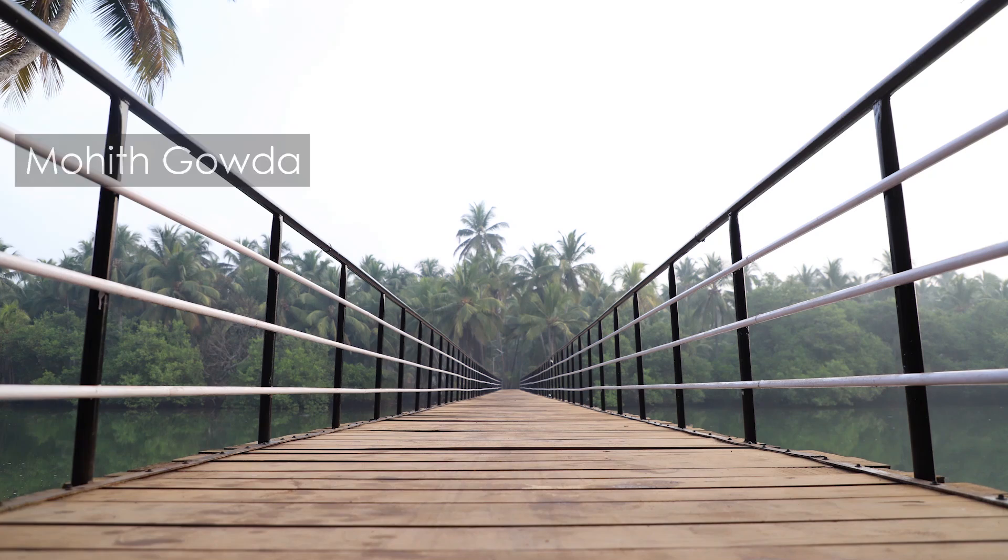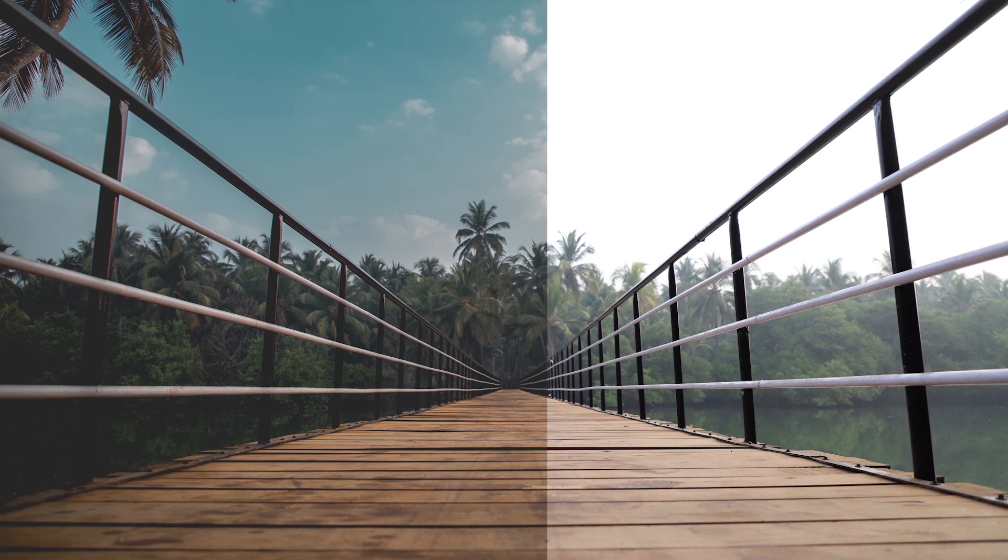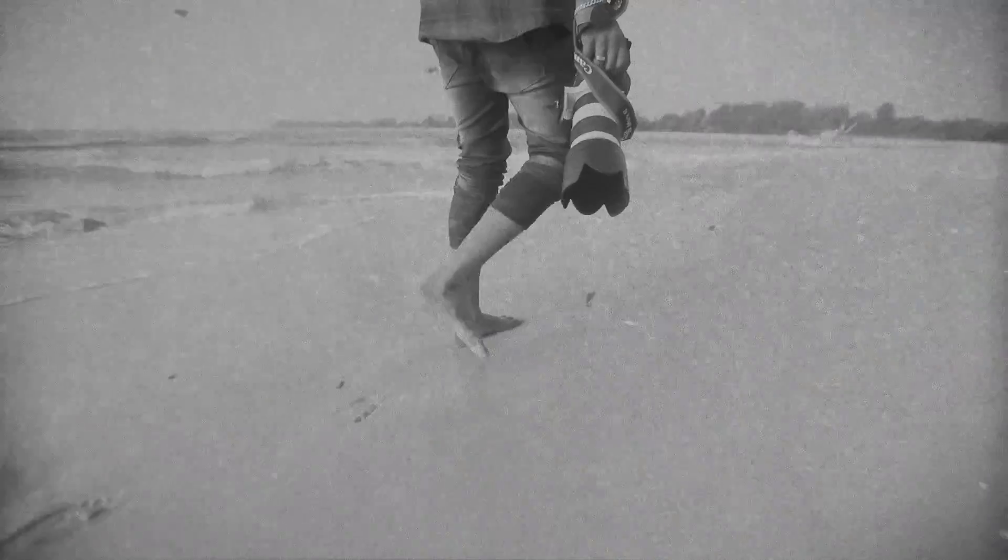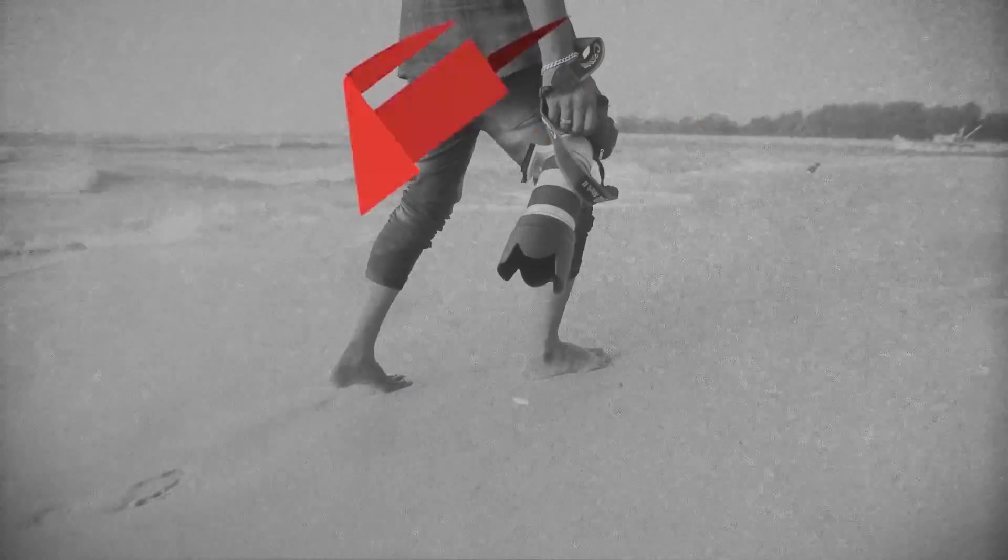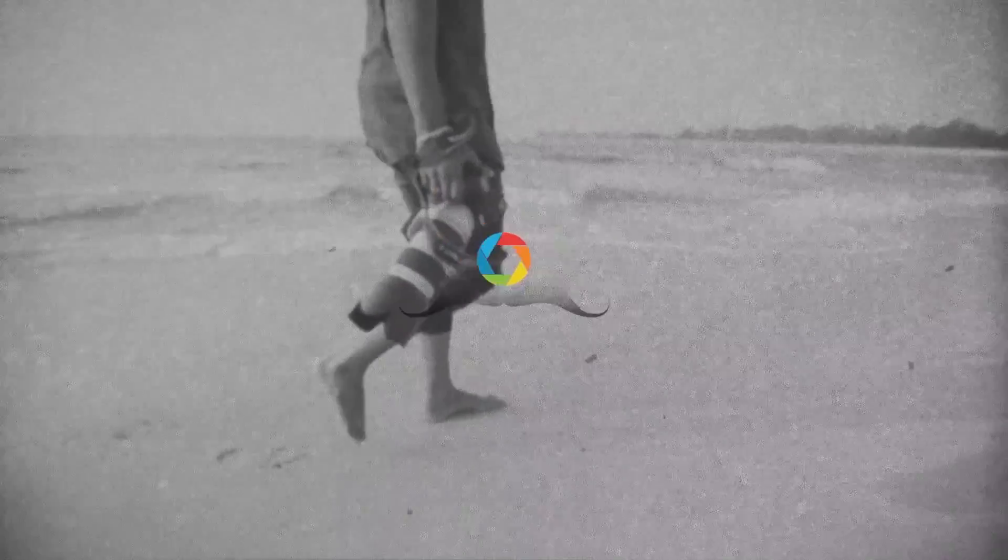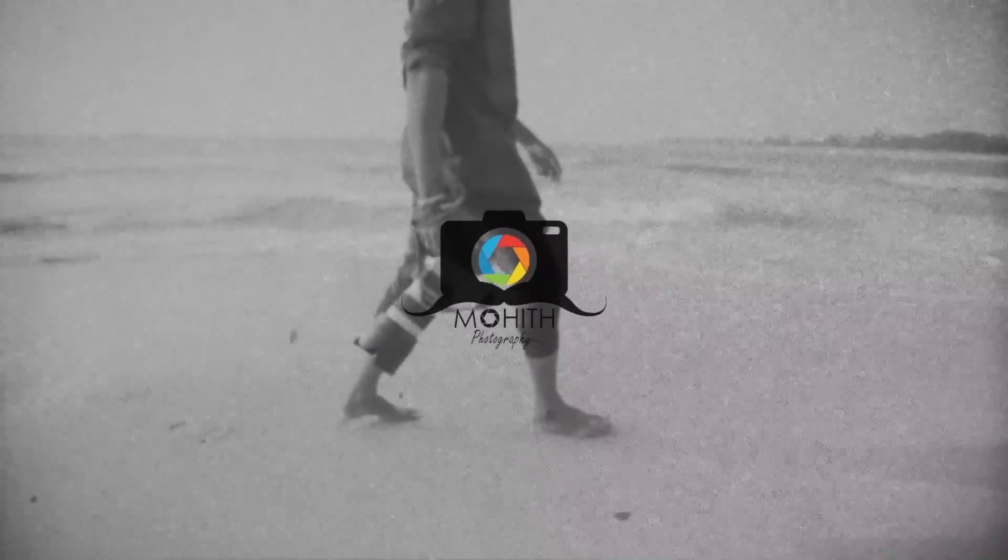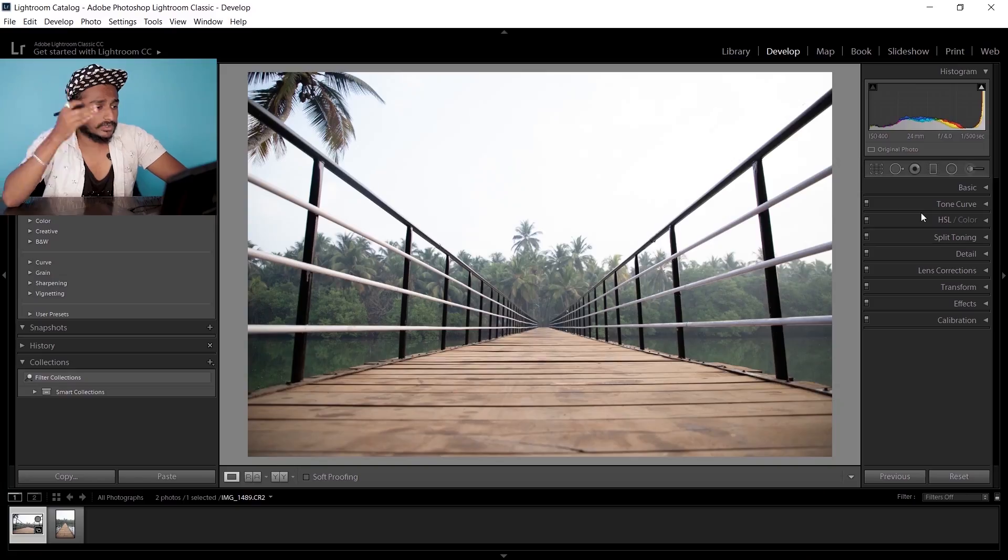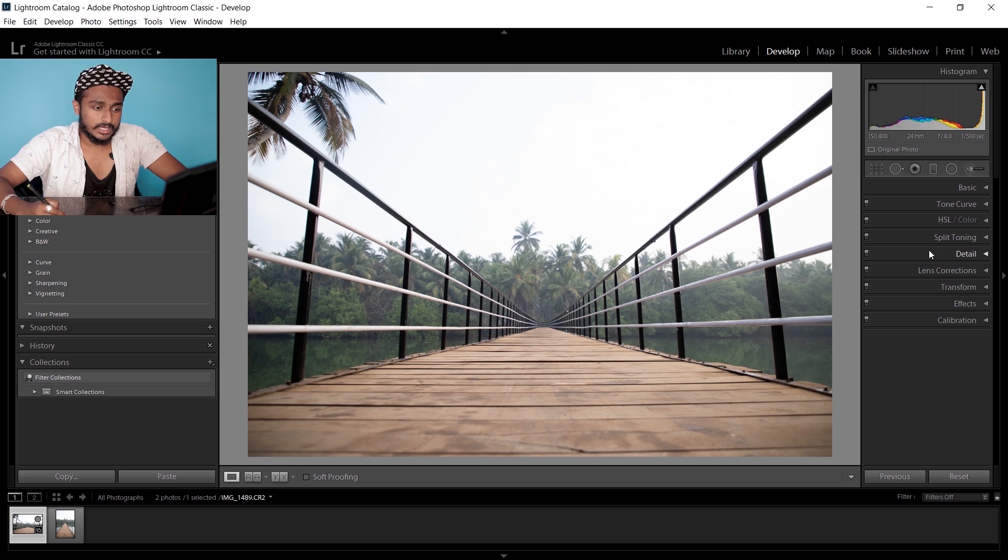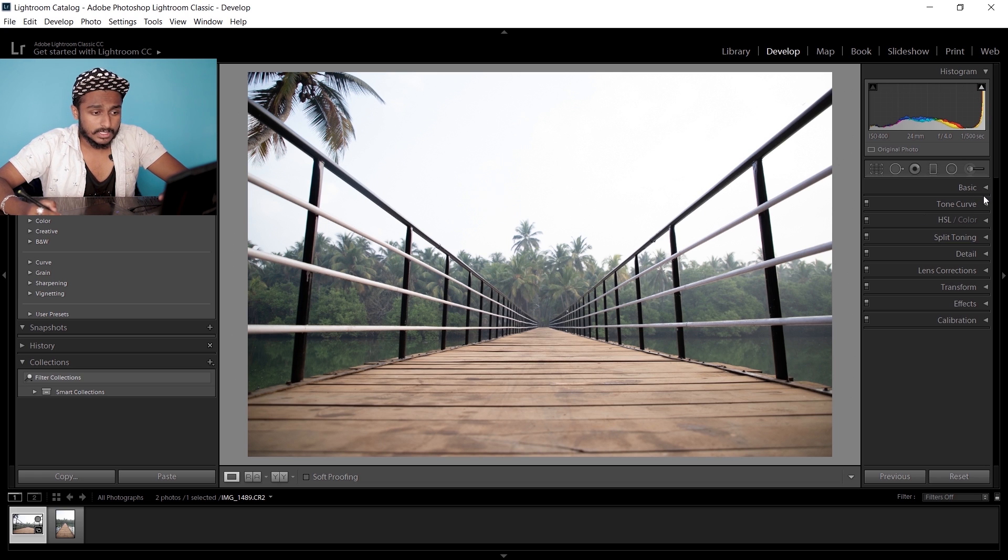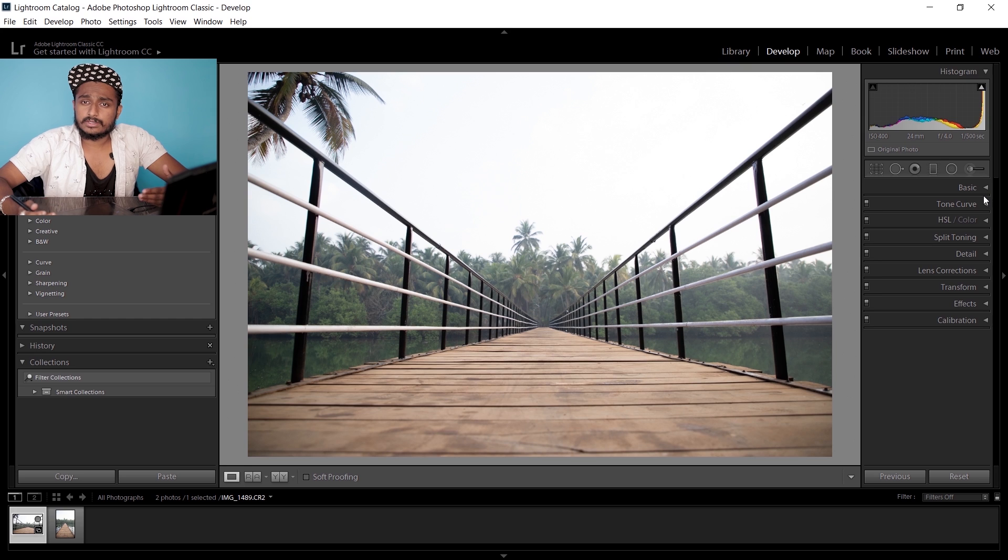Do you want to know how to create a moody and dark color grading like this? Then watch the video till the end. So guys, let's jump into Lightroom. I've already imported my image over here.